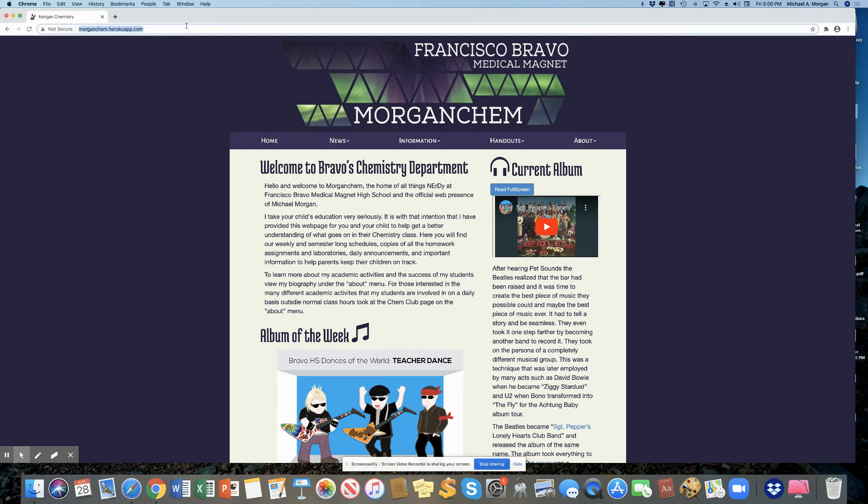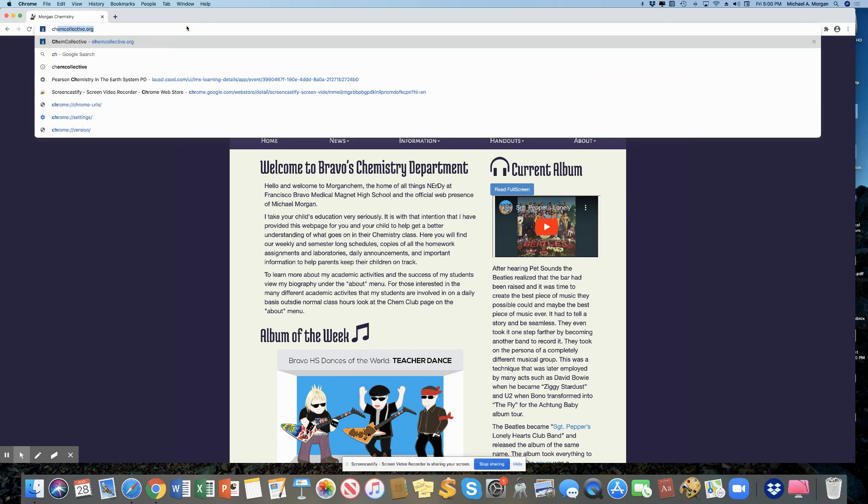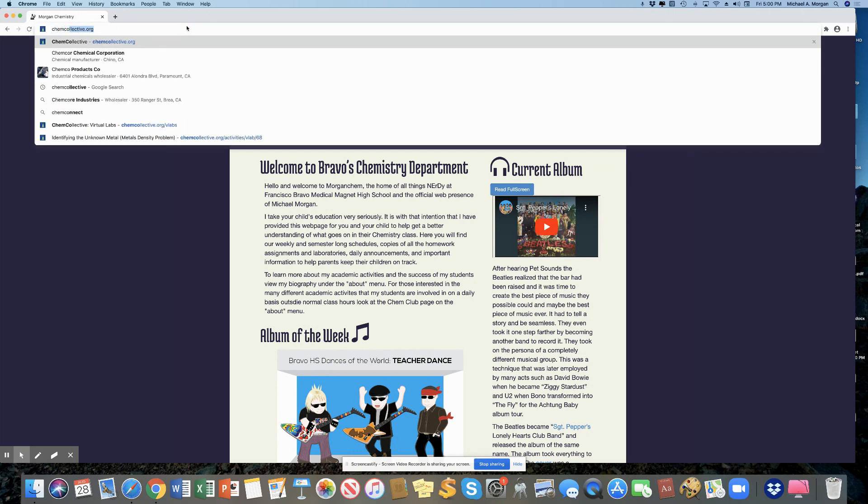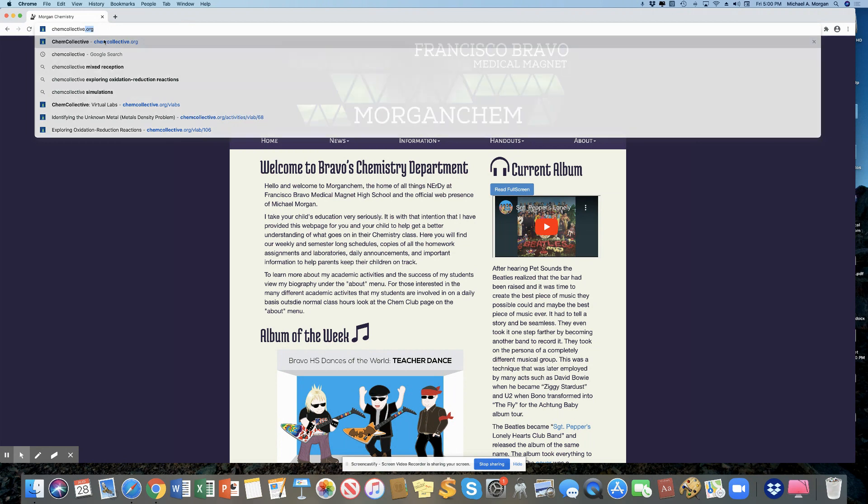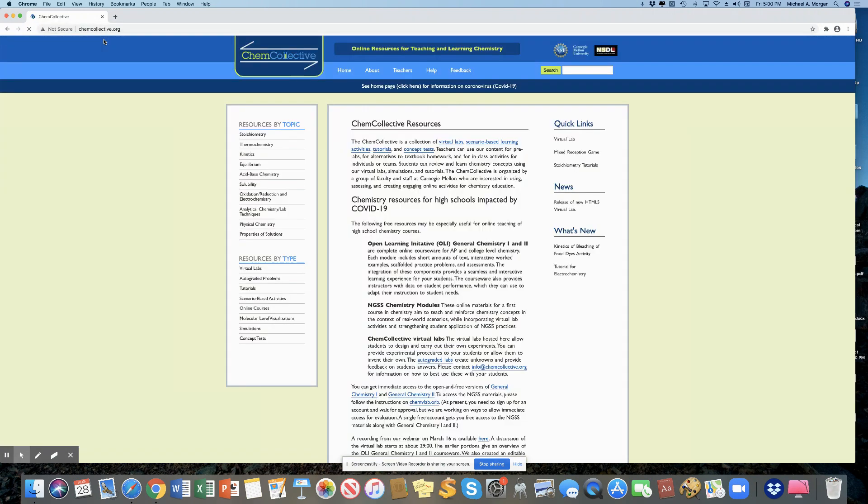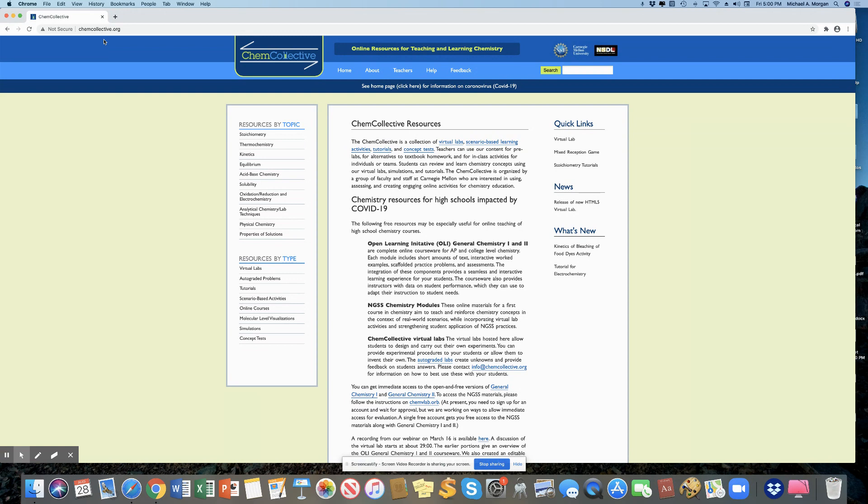So in a web browser, you want to go to chemcollective.org. You don't need to make any login or anything like that. It doesn't require any information to do this.